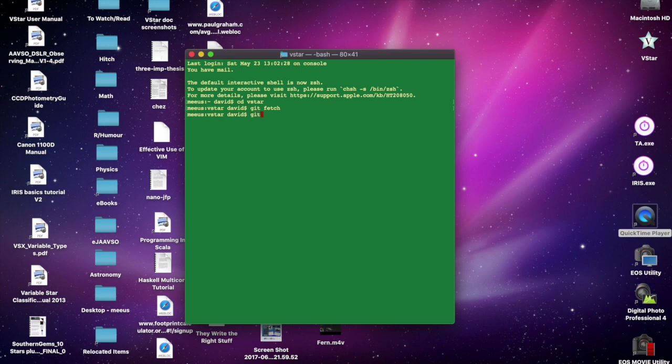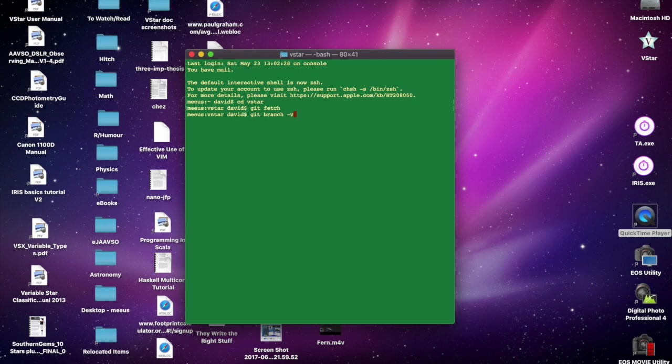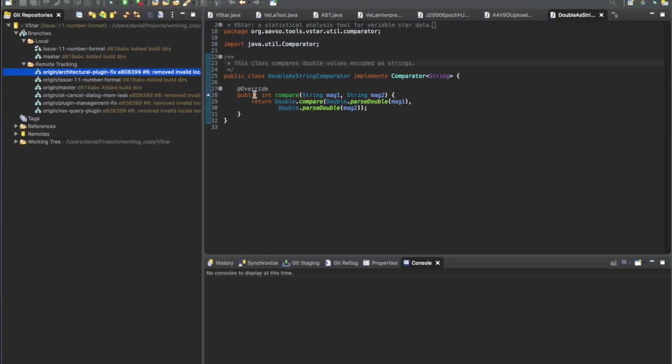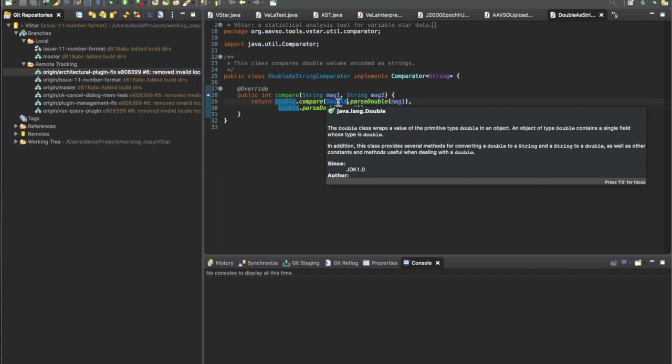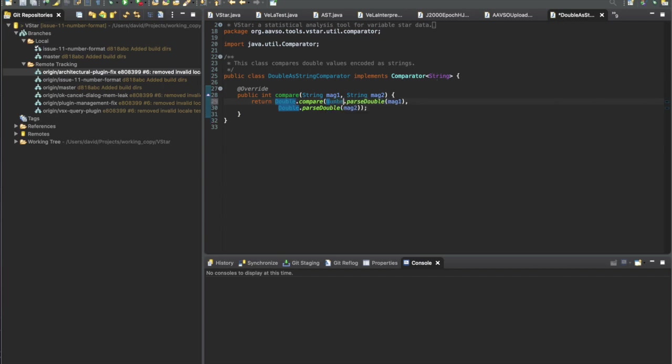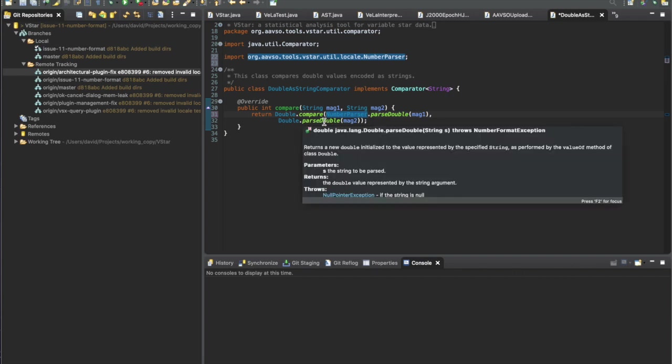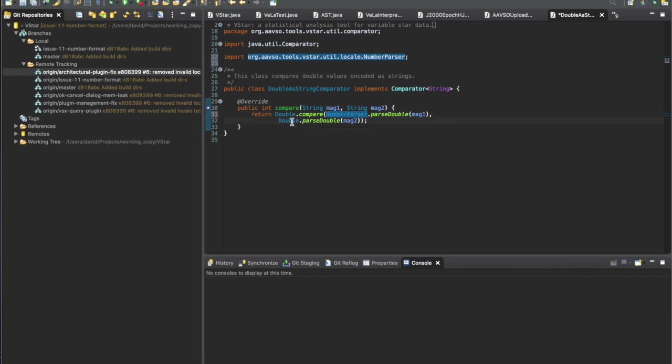Since I've already done a checkout with Eclipse, I don't need to do this from bash, but the git checkout command is just the same. To see what the currently active branch is, I could say 'git branch -v' and it will confirm that the issue-11-number-format branch is the currently selected one. So we're good to go. We can now modify the code and we know we're going to be committing to that new branch. I'm going to change this to use NumberParser and get that import with Command+Shift+O, then do the same thing for this one here.